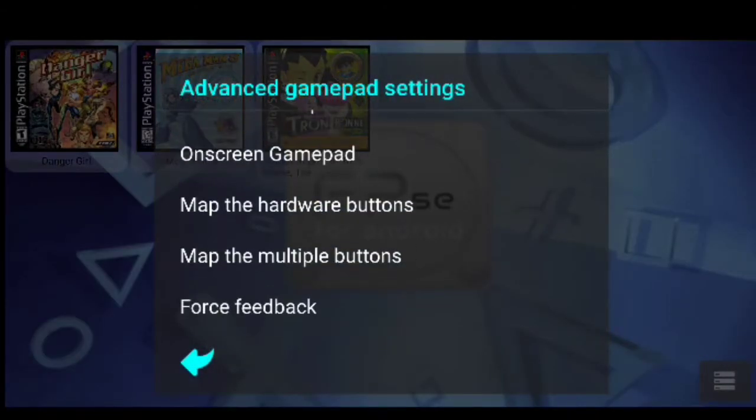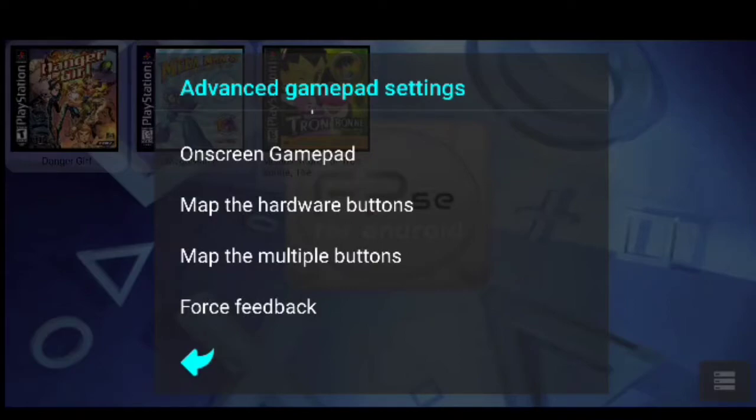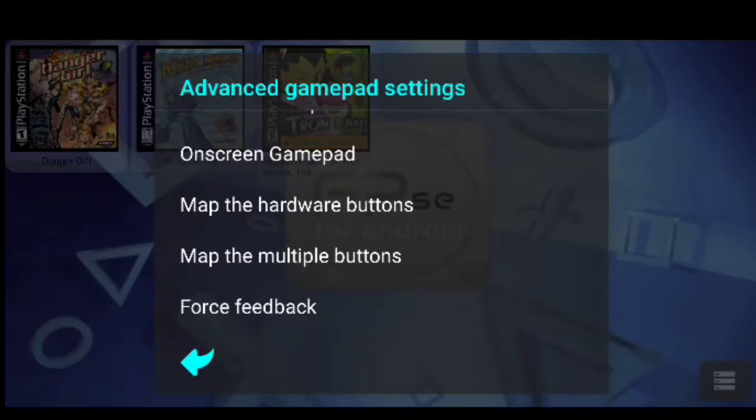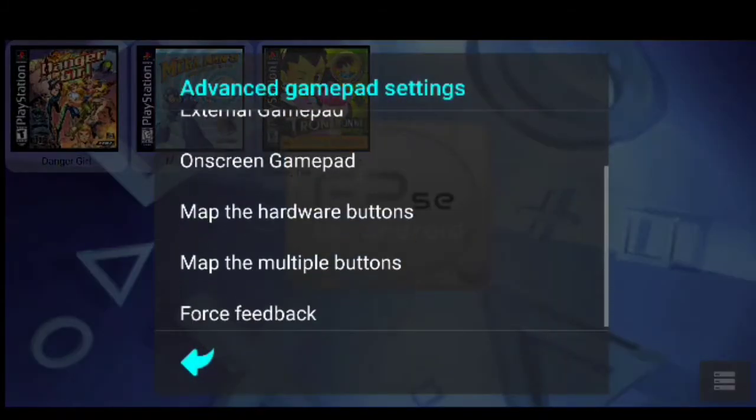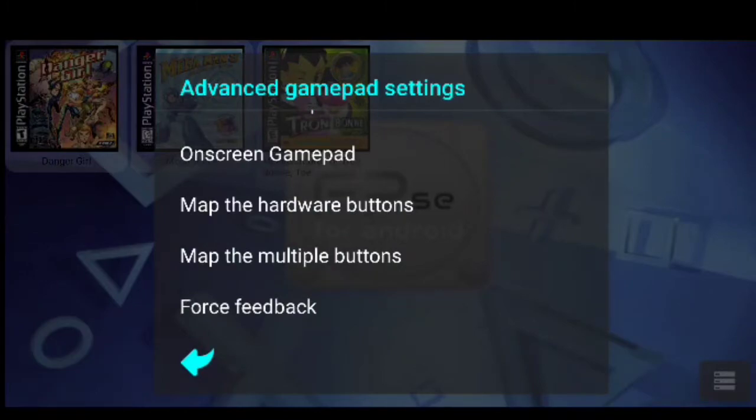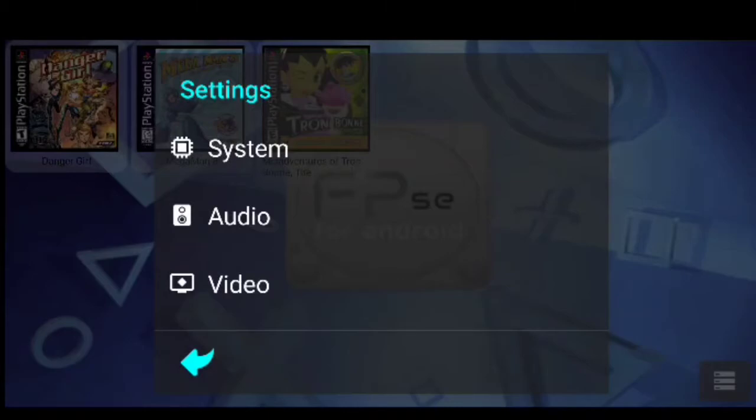Force feedback, I am not sure if that is just for the phone or if it will work on the controller. But what I am going to do is I am going to put it on high and see if it will work with the controller or not. And that is pretty much it, that is pretty much it.